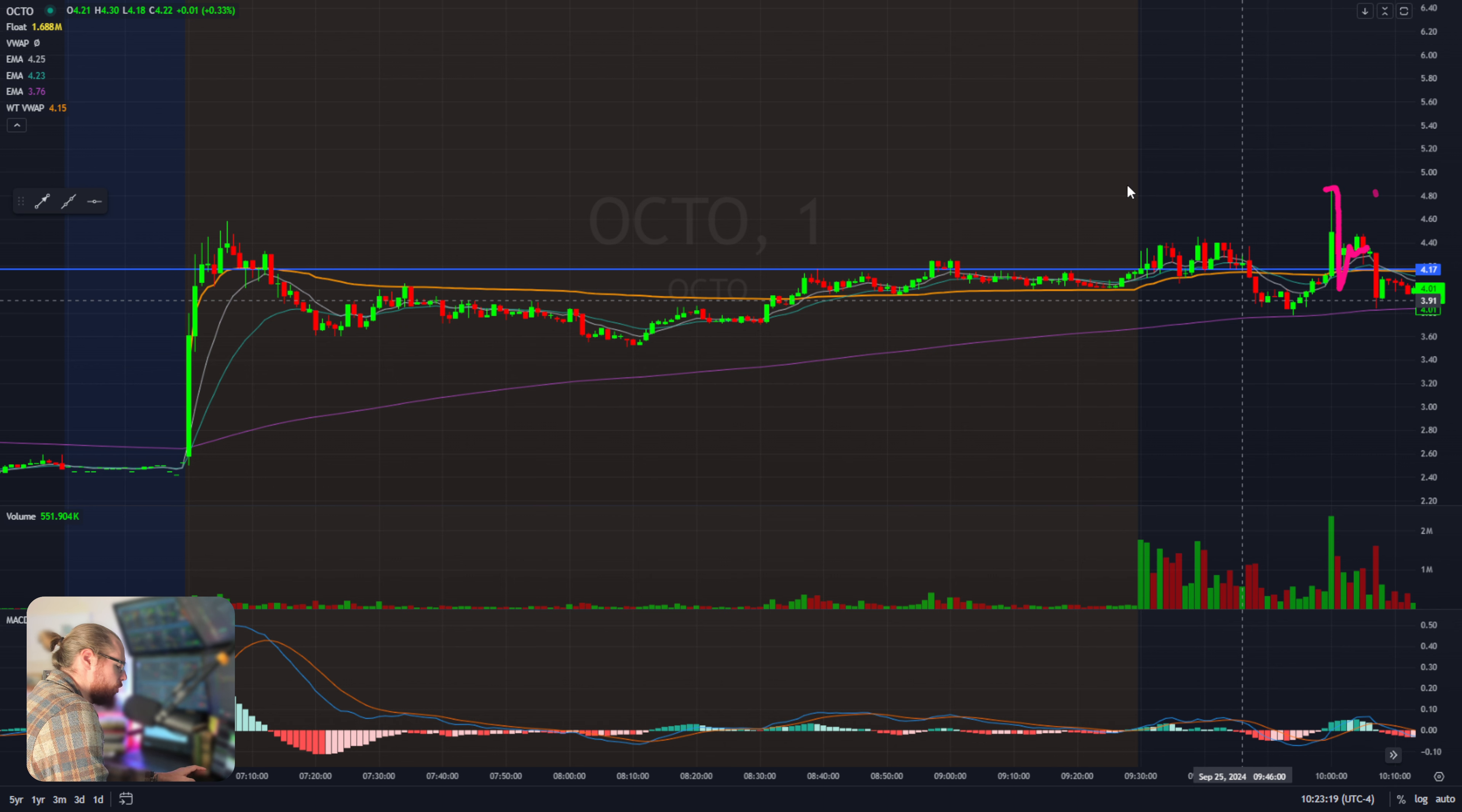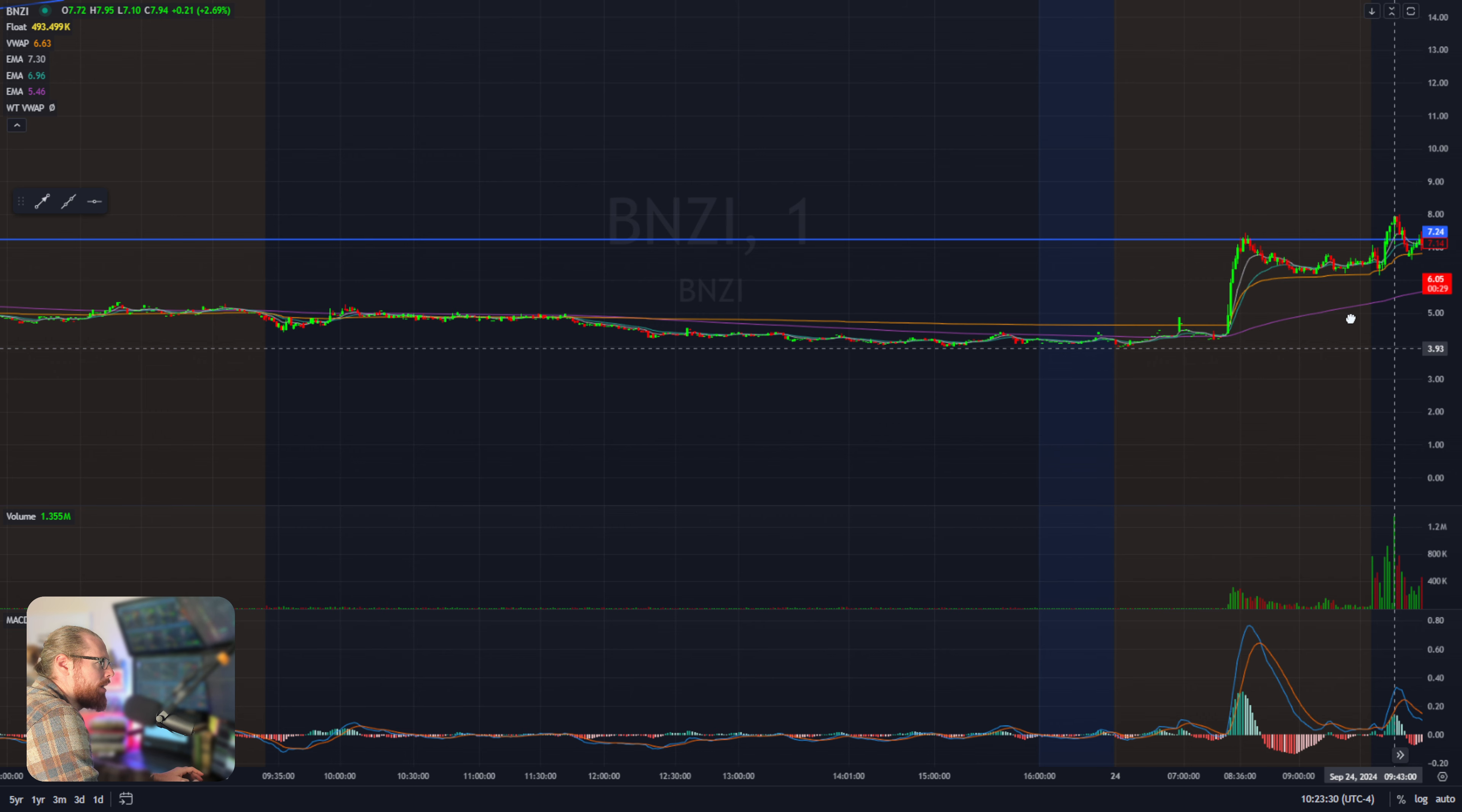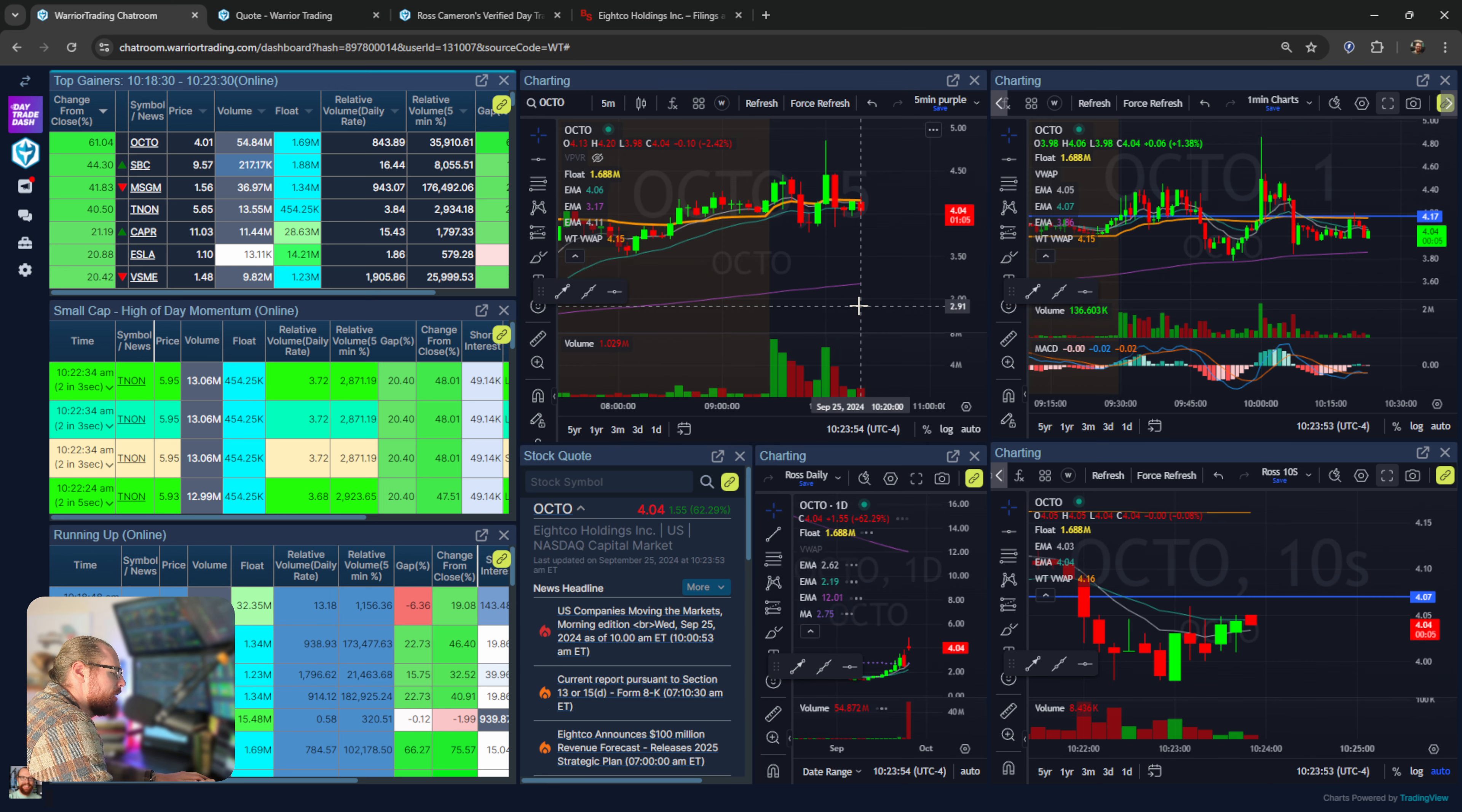Then all of a sudden it rips, it does this red to green move right here and it rips up almost halts up and then drops back down. That was a little tricky because if you remember yesterday on BNZI, we had this kind of opening range where it sort of popped up, it sold off a little bit and then it rips up right here.